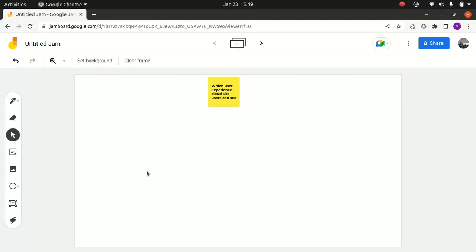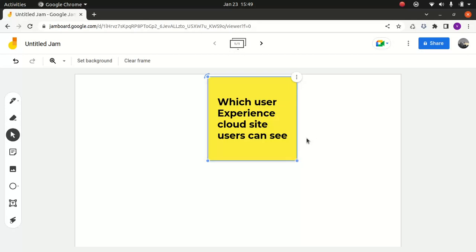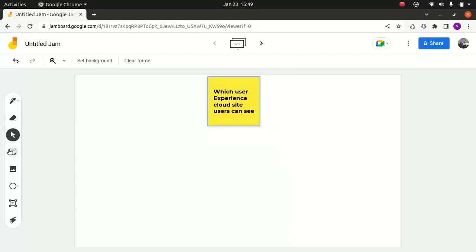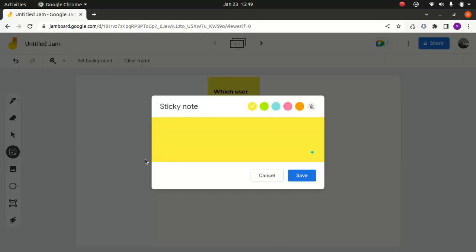That is to know which Experience Cloud site users can see. This is a theory session, which is important in my opinion, because you might get quizzed around this in the certification. So I'm going to talk about three options here.